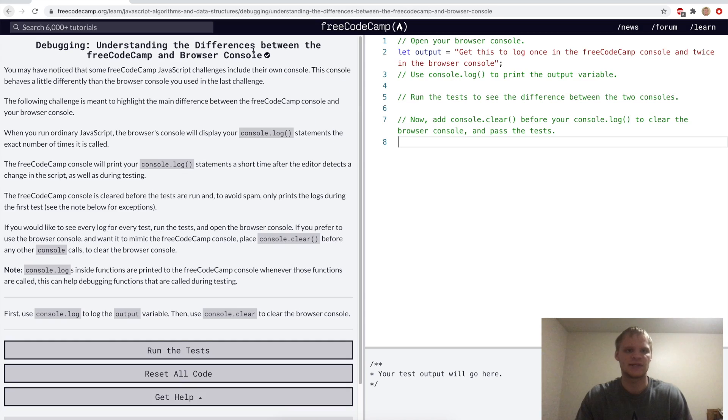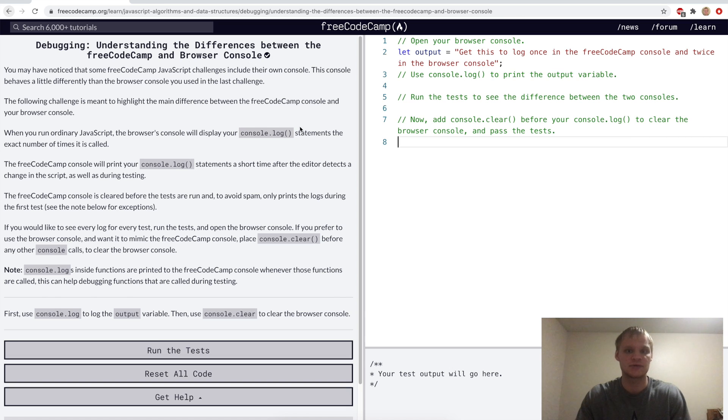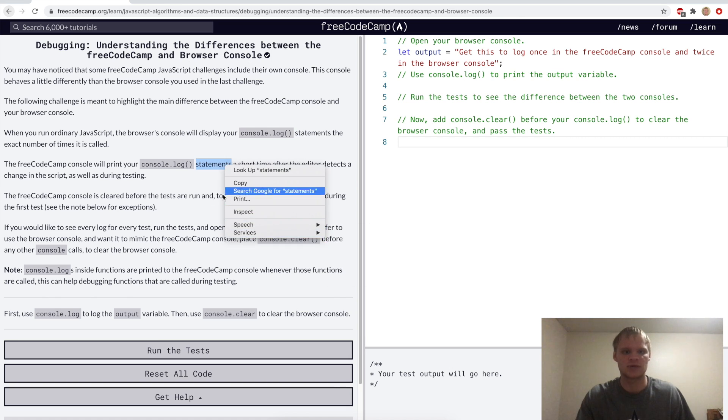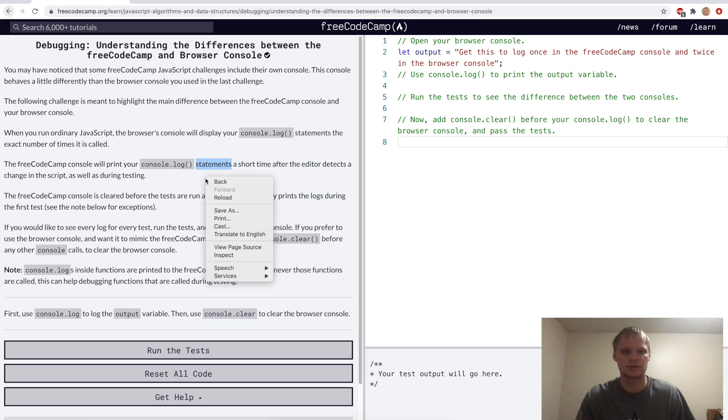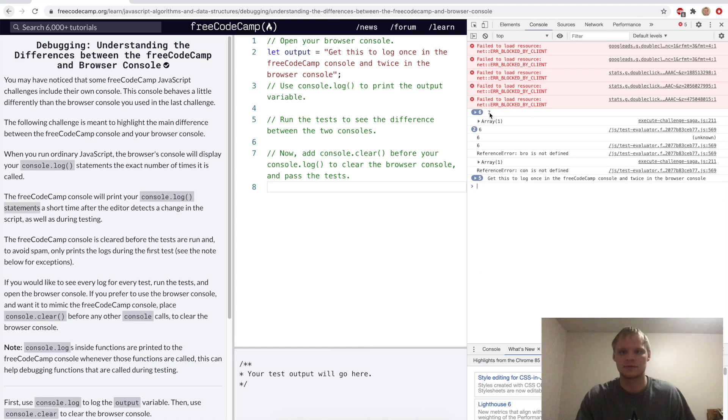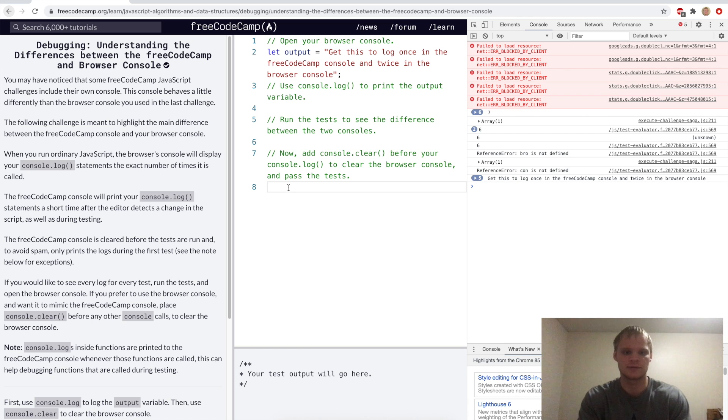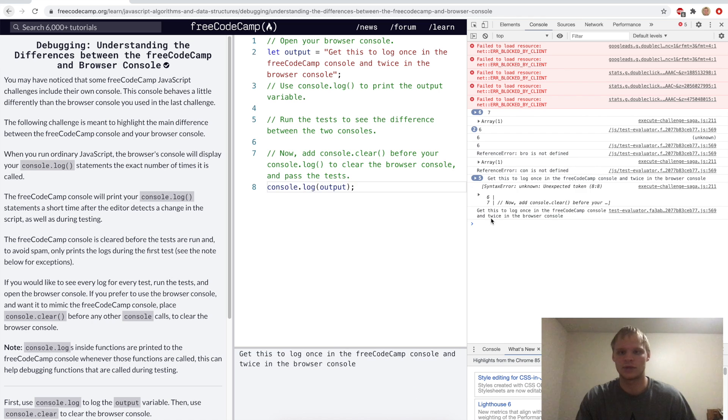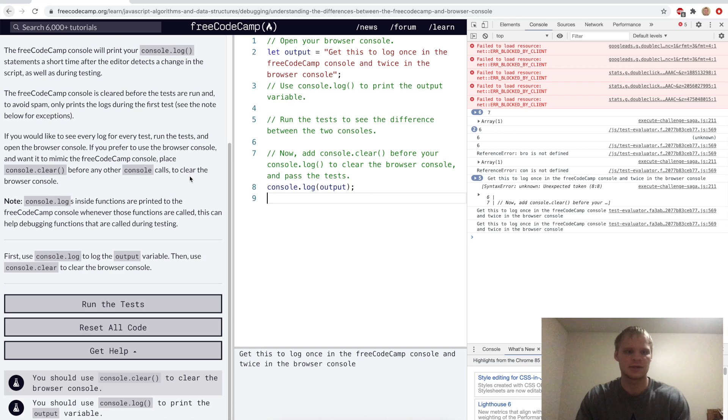Understanding the differences between the FreeCodeCamp and browser console. If we were to check the browser console by doing right-click, inspect, and we check the console here, then we would see a lot more of the console logs that we put. So for example, if I console log this output, then we get that here. And then if I test it again, then it outputs more times.